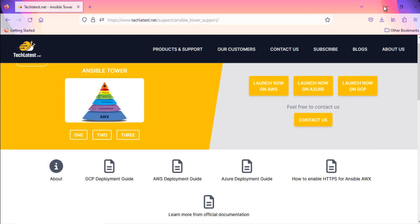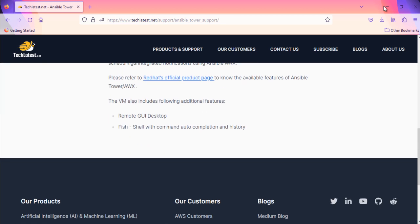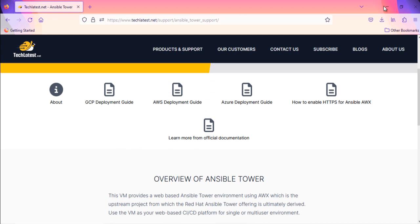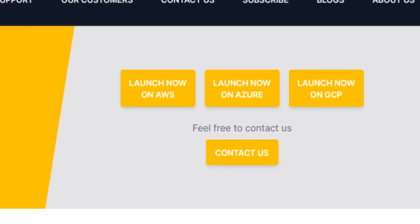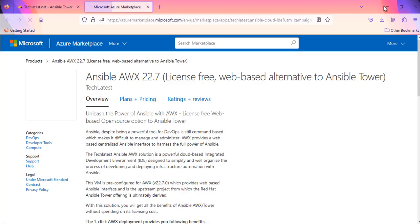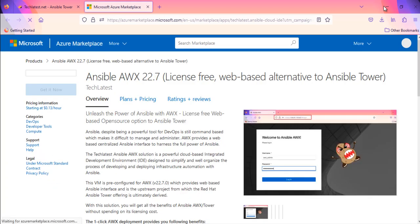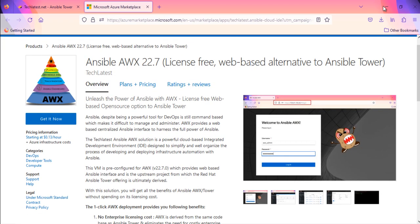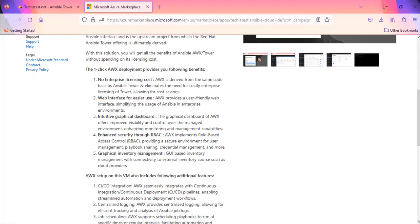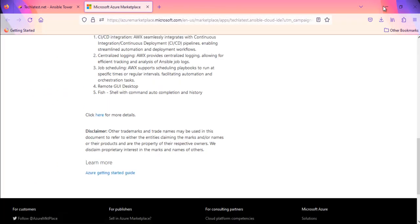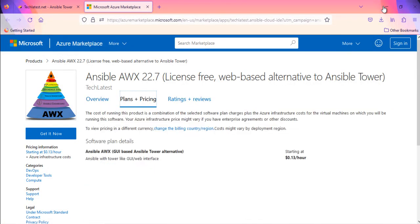You can read the offer overview on this page. Scroll up, you should find a button that says Launch Now on Azure. Click on this button to initiate the provisioning process. Here on Azure Marketplace, you can read the details about the offer. Scroll up and navigate to Plans and Pricing tab to see the available plan and pricing of the offer.